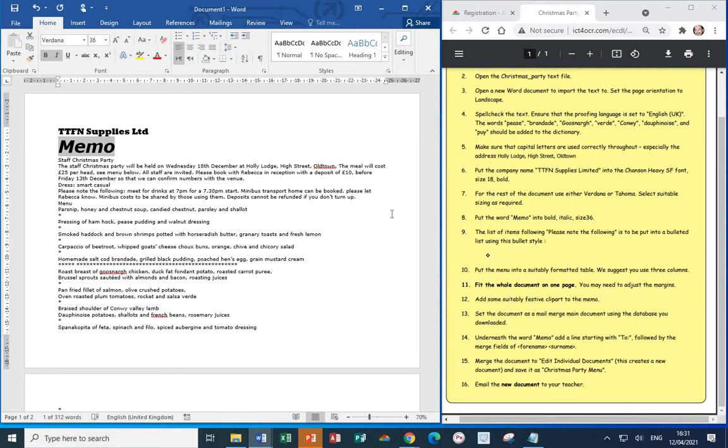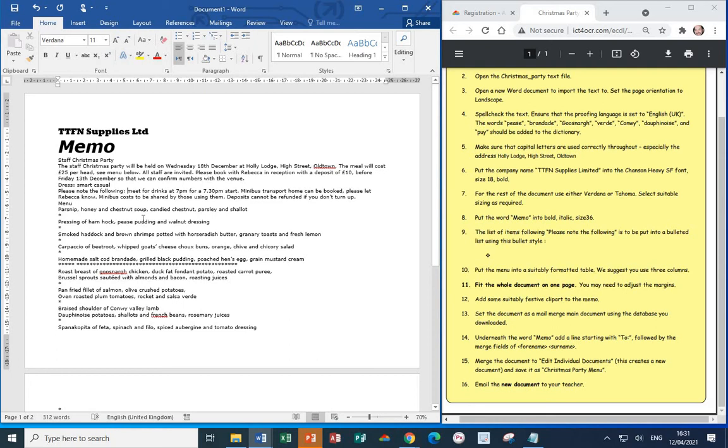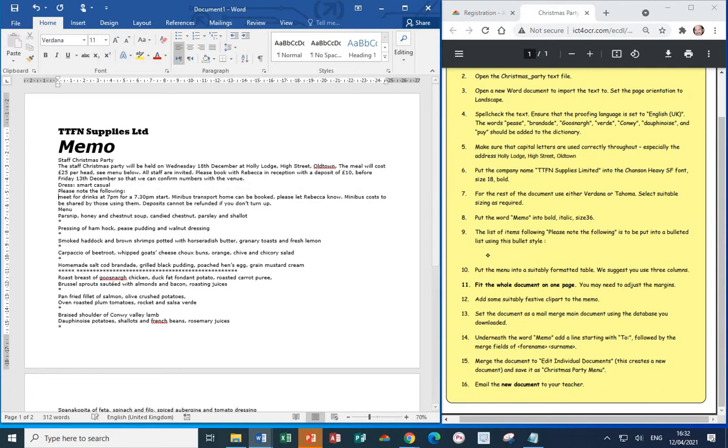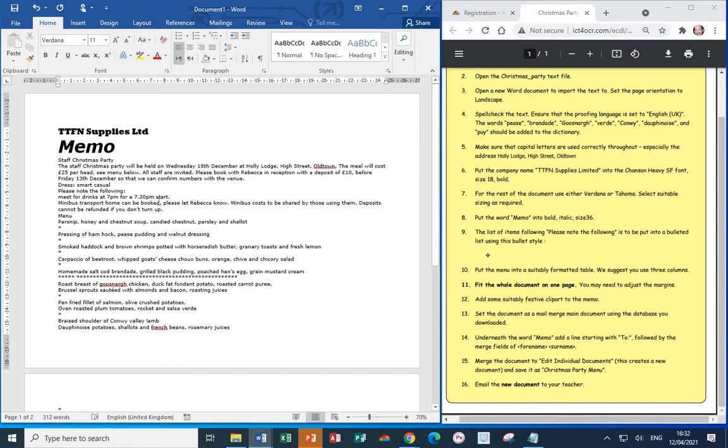The list of items following the words Please Note the Following, that's starting from here, want to be put into a bulleted list using a particular bullet style which looks like the one shown. So, first of all, let's put each of the items onto different lines. Just before the M of Meat, press Enter. That's Meat for Drinks at 7pm for a 7.30pm start.